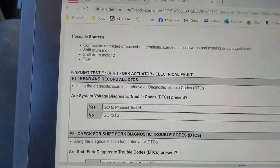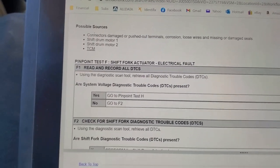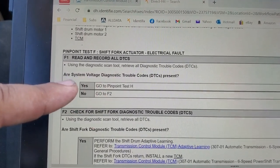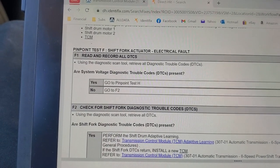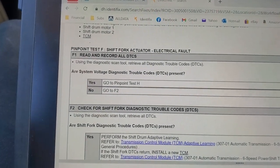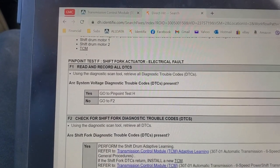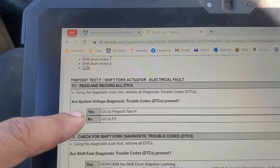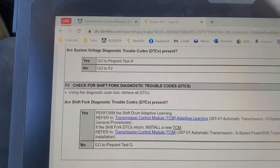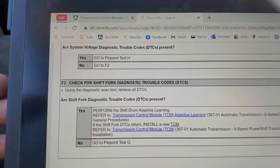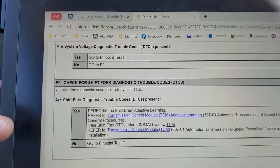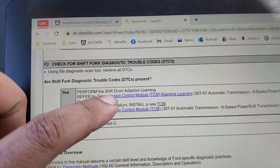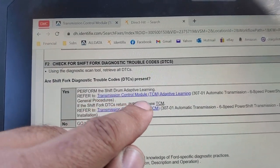Section F is our concern here. First, we read codes and check if there are any codes related to system voltage — we don't have that. If we did, we'd have to fix the system voltage drop first before fixing the transmission codes, because the transmission codes might be an effect, not a cause. Since that's not our case, we go to F2: check for shift fork diagnostic trouble codes, which we have. Using a diagnostic scan tool, retrieve all DTCs — are DTCs present? In our case, yes. Perform the shift drum adaptive learning per the TCM module adaptive learning procedure.